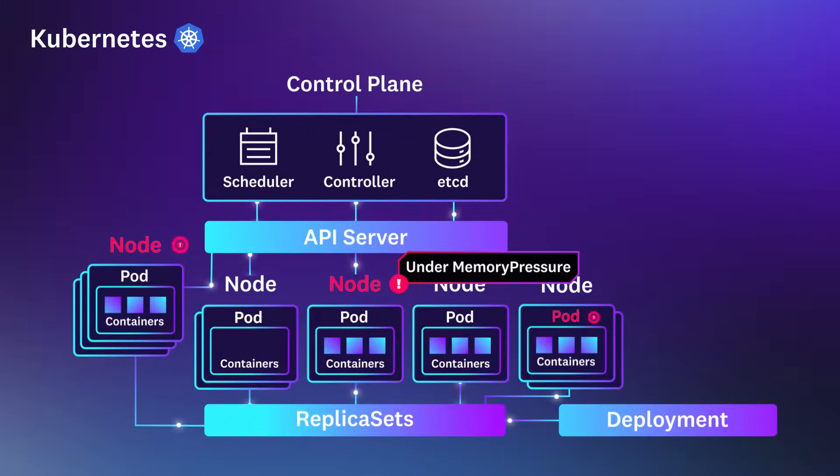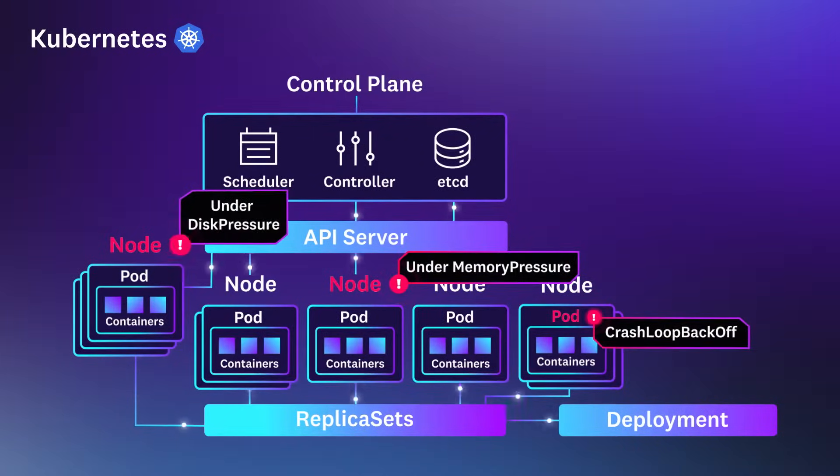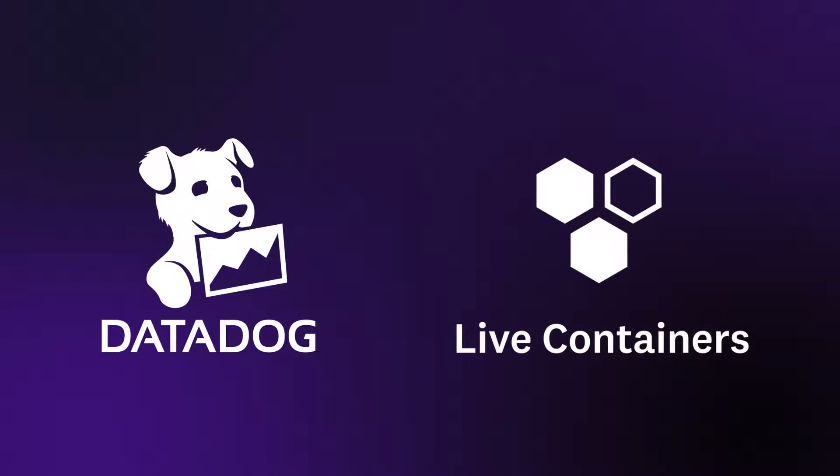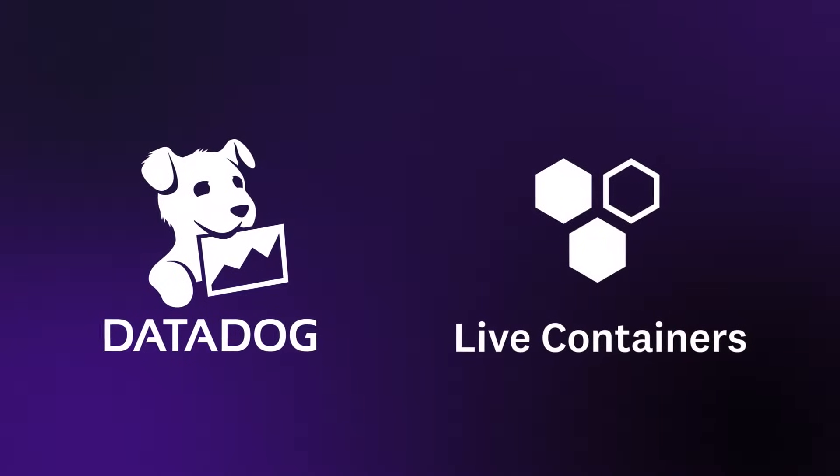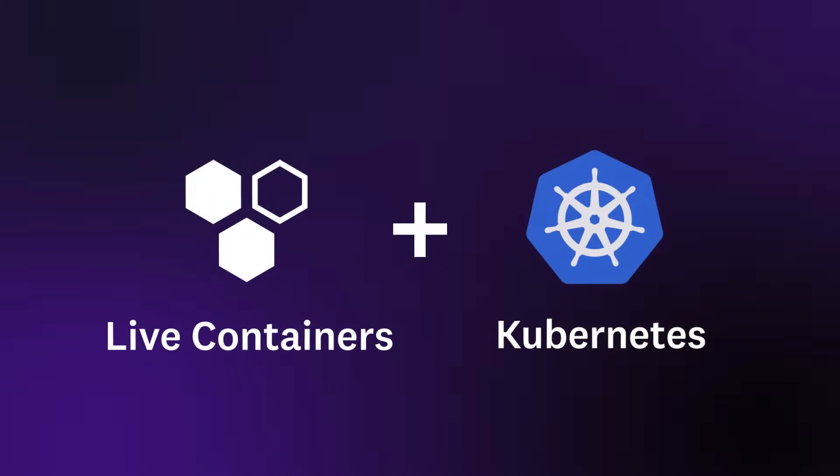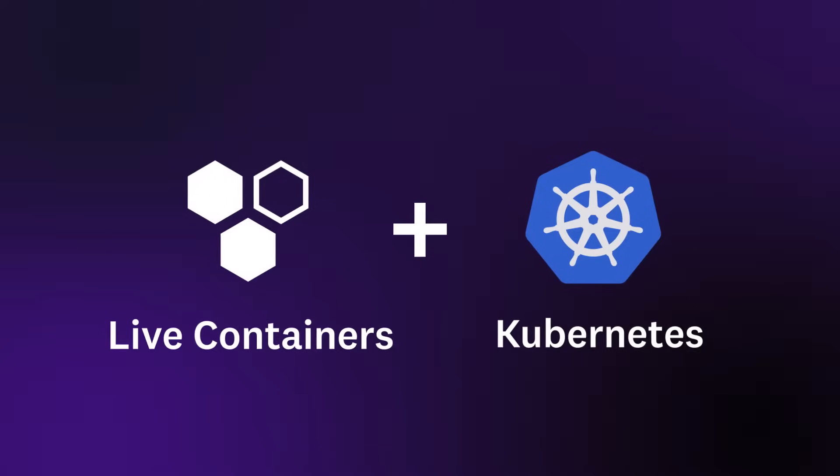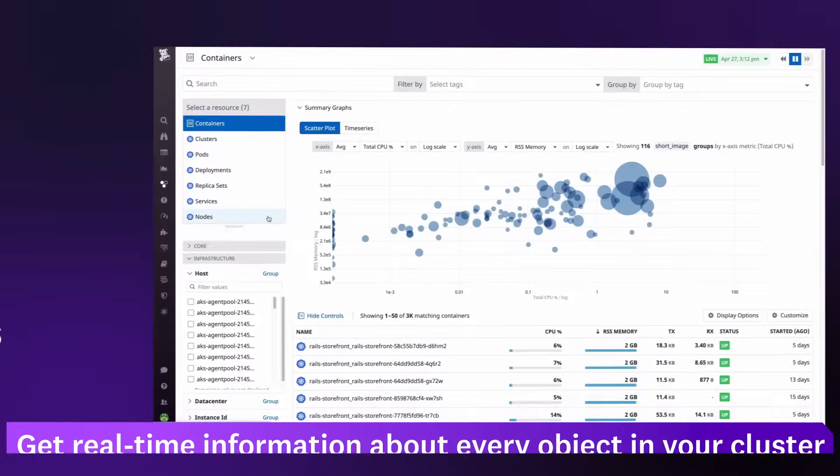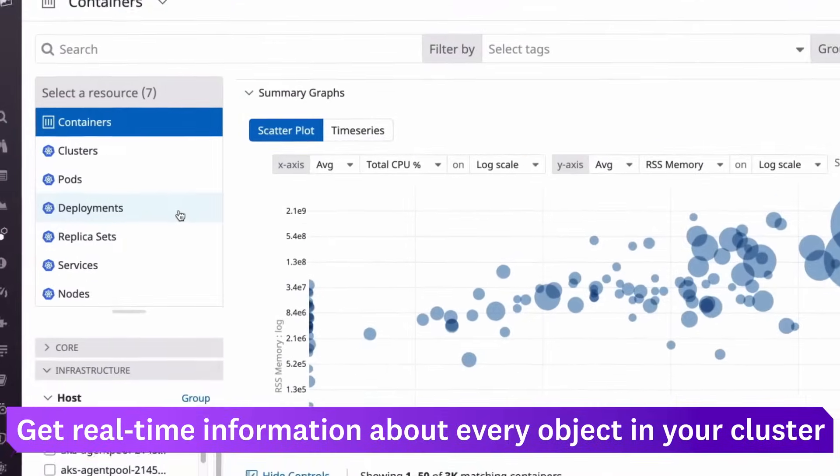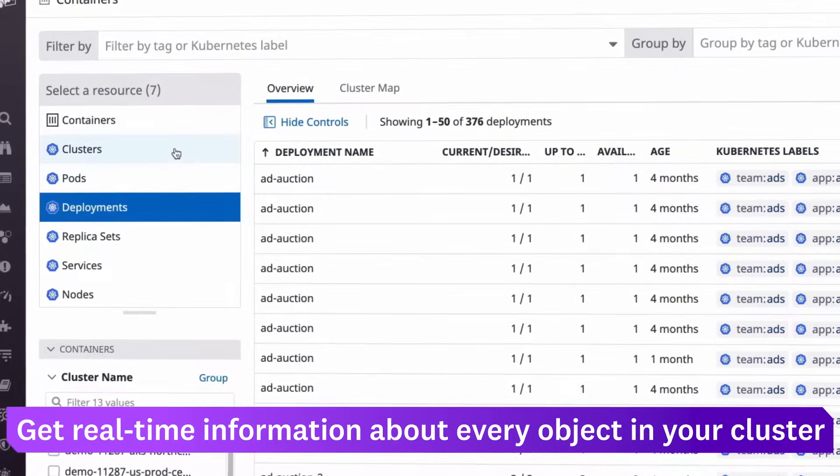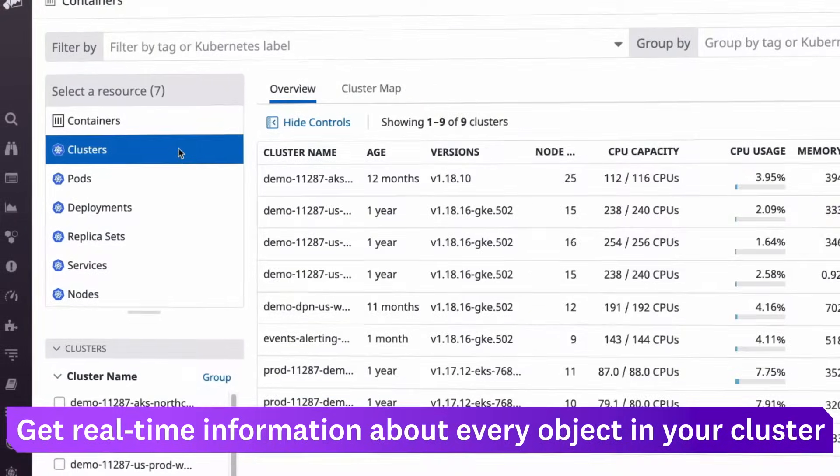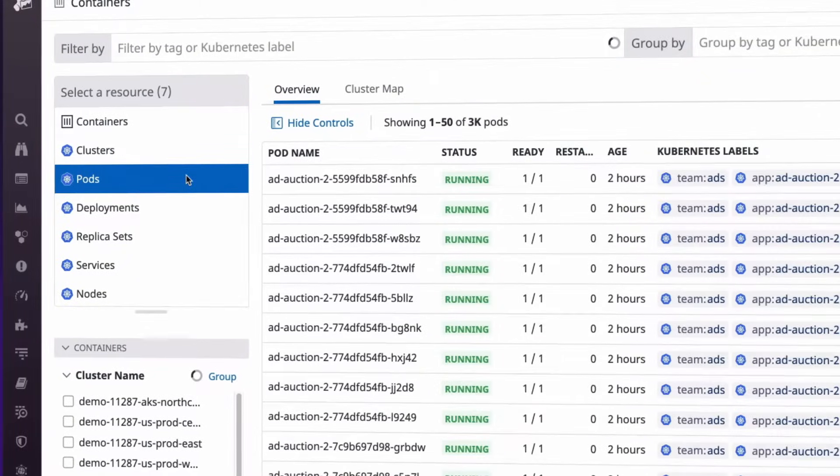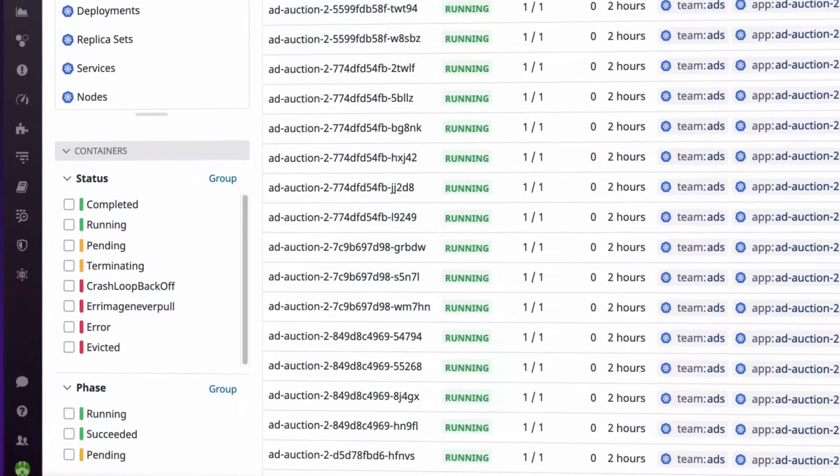This makes it challenging to track their health and performance. Datadog Live Containers simplifies the complexity of managing Kubernetes applications at any scale. You can explore critical information about your Kubernetes resources in real time to identify and troubleshoot issues across every layer of your environment.